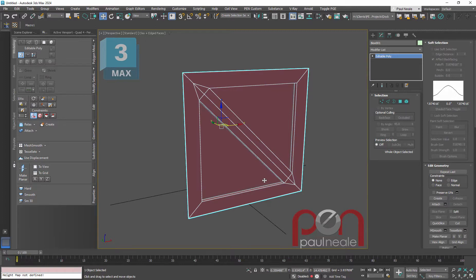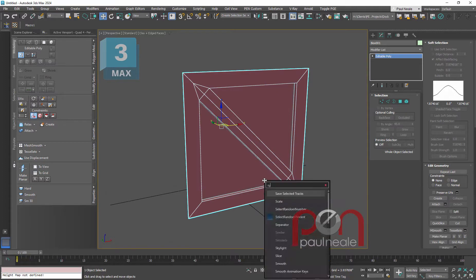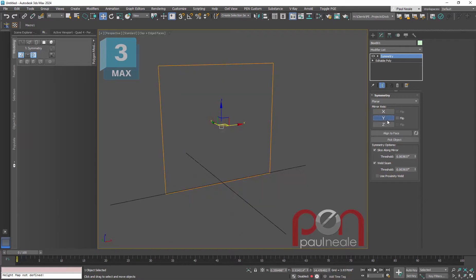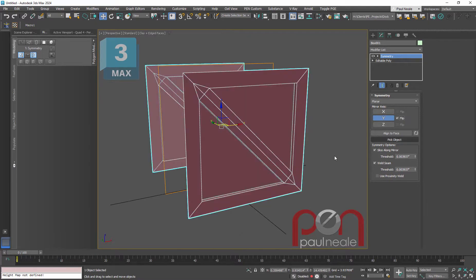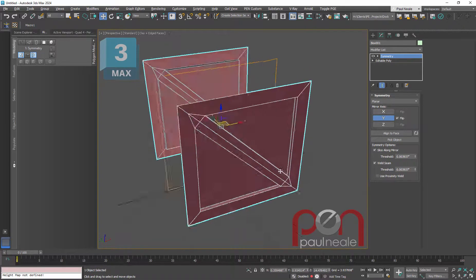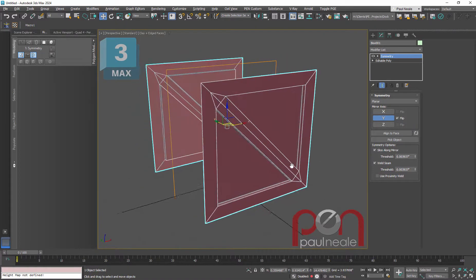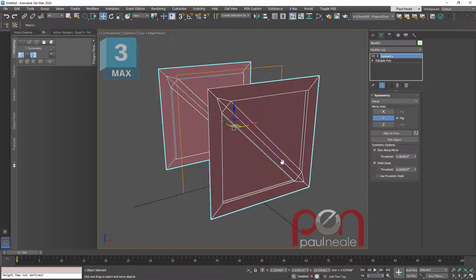We're going to add a symmetry modifier. We're going to symmetry it back just in Y and we're going to flip it so that we see the front and back.